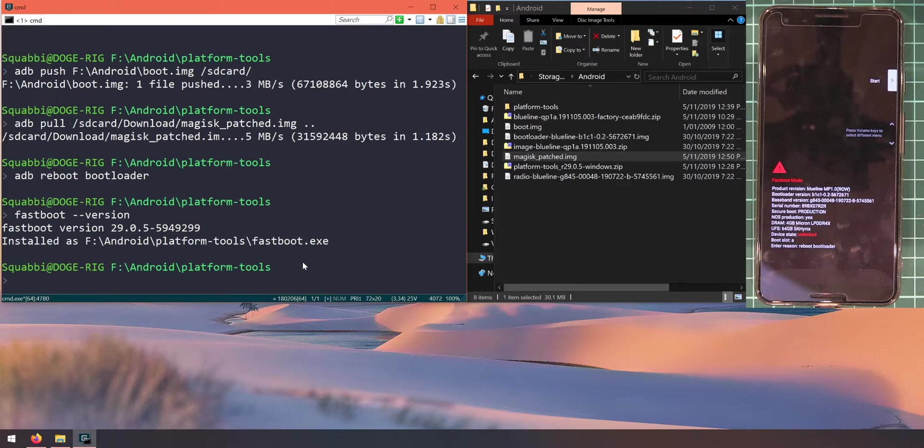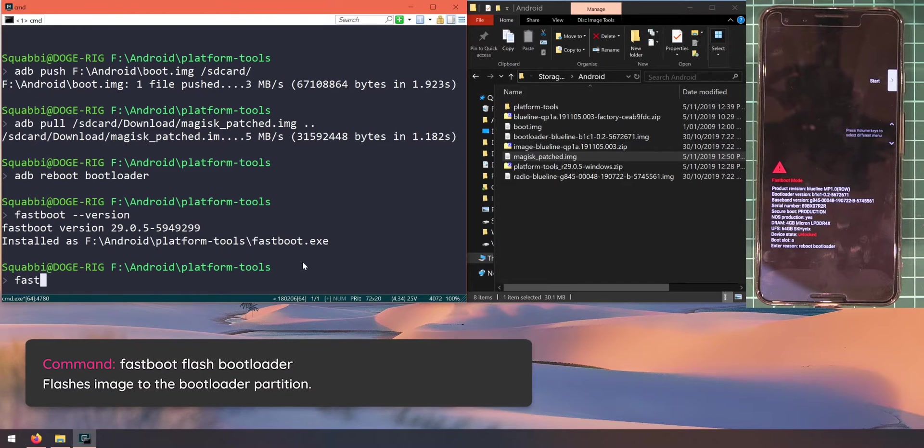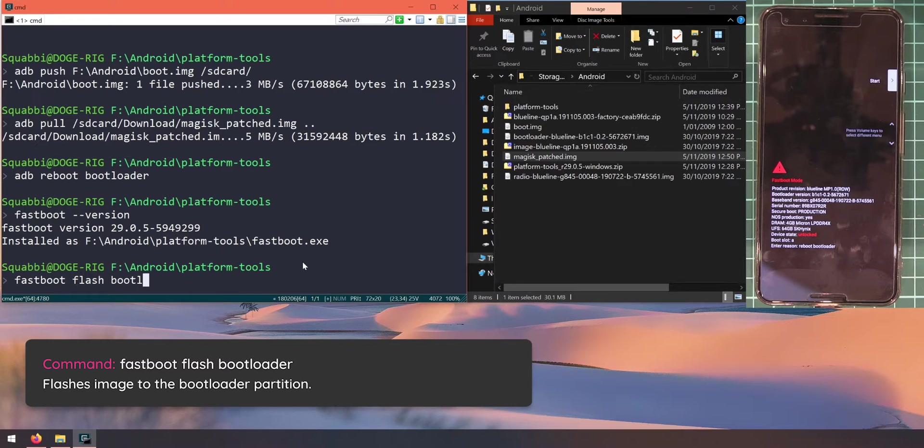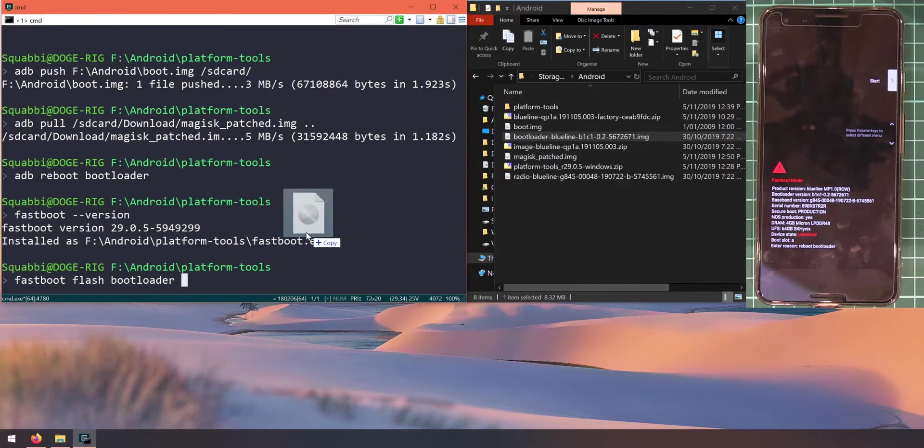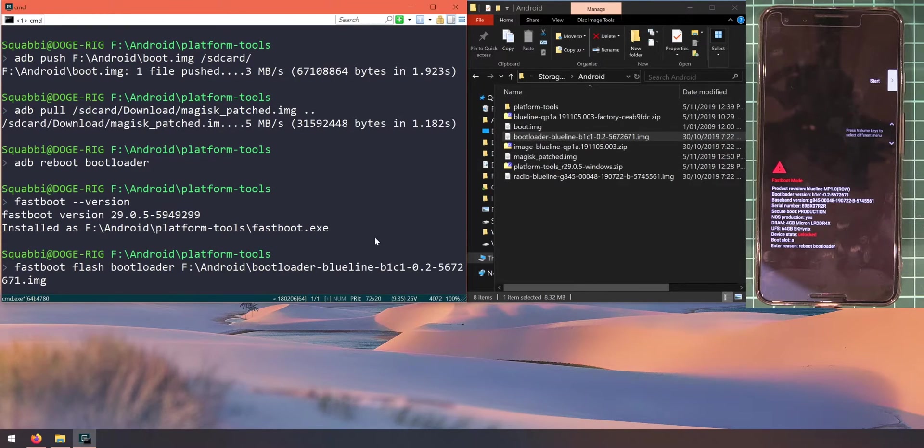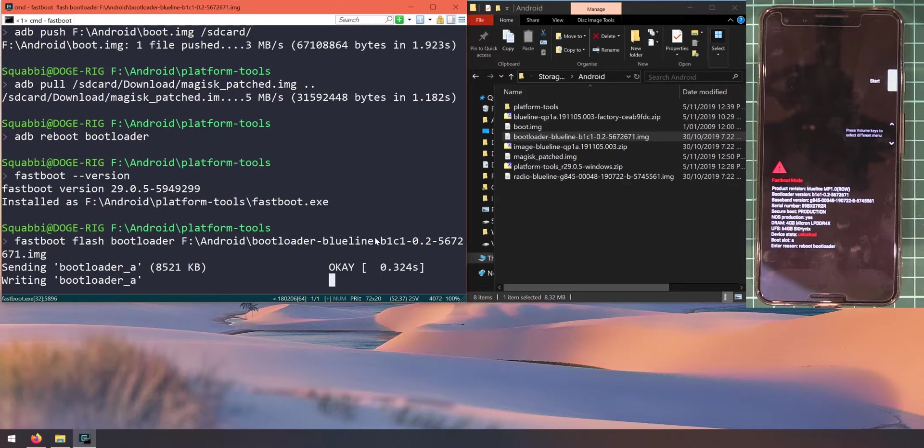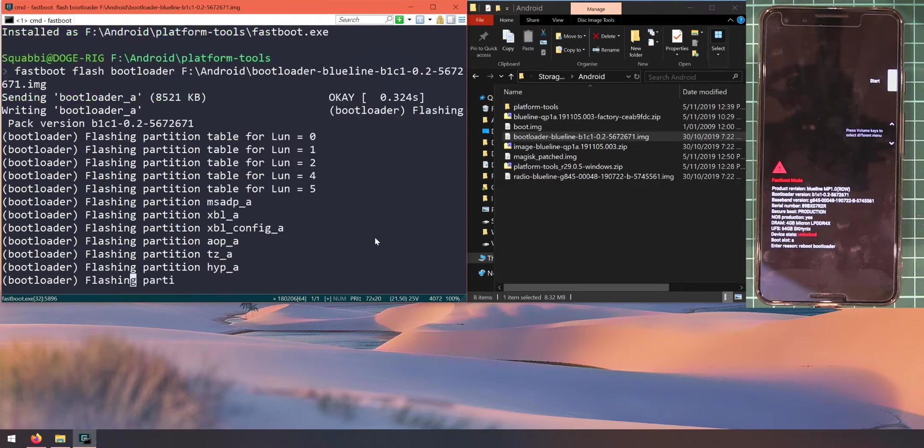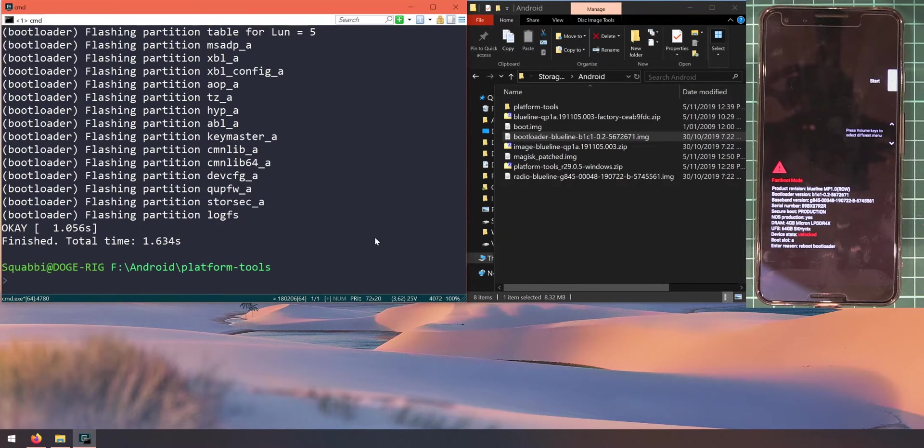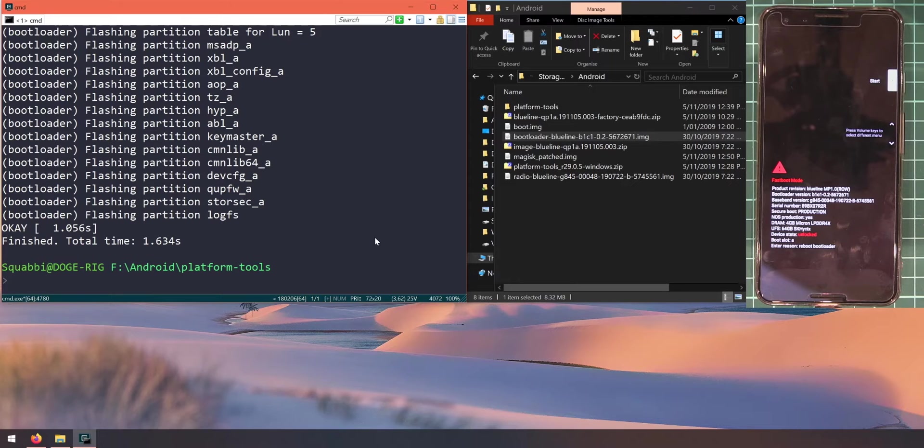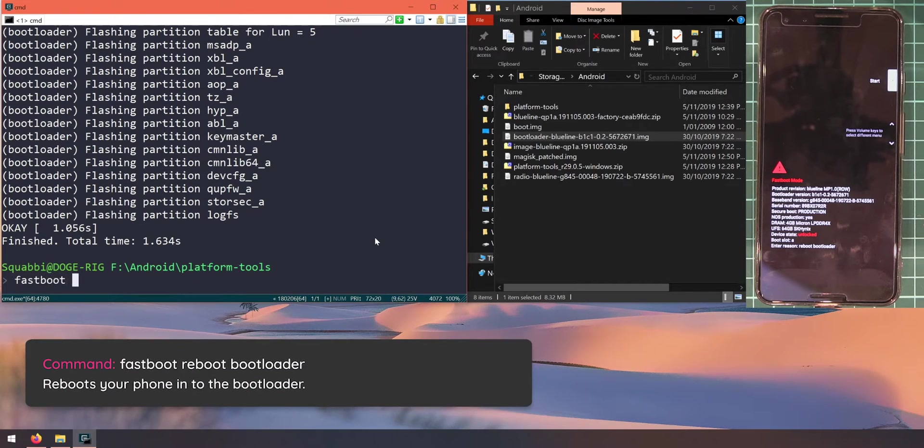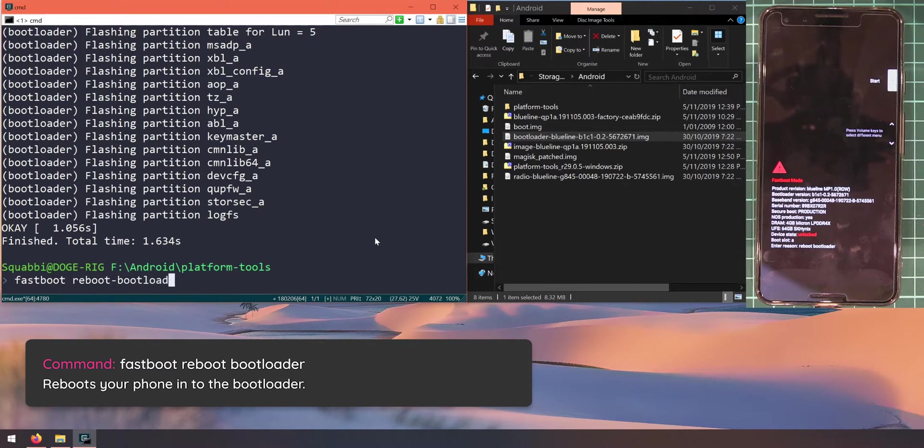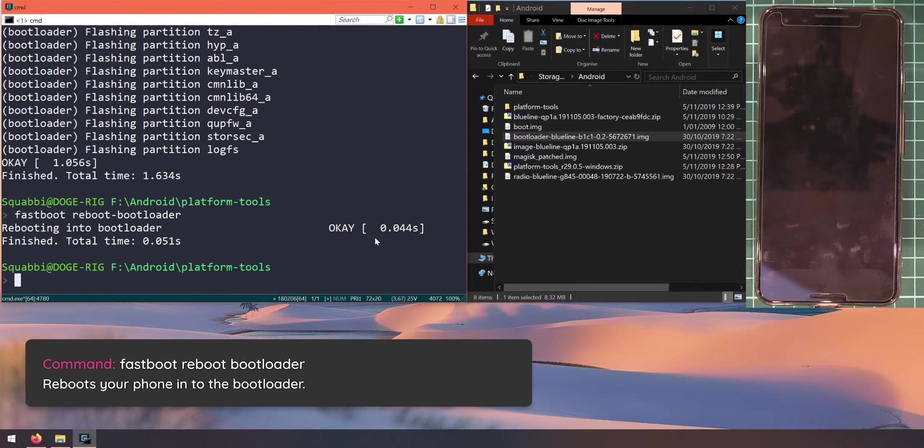As long as you've got the latest version or something very close to it, we can now go ahead and flash the update. Let's start off with updating the bootloader. We type in fastboot flash bootloader, leave a space after the word bootloader, and drag in the bootloader image. Once you've updated the bootloader, let's reboot our phone into the bootloader again for it to take effect. Type in fastboot reboot dash bootloader and hit enter.